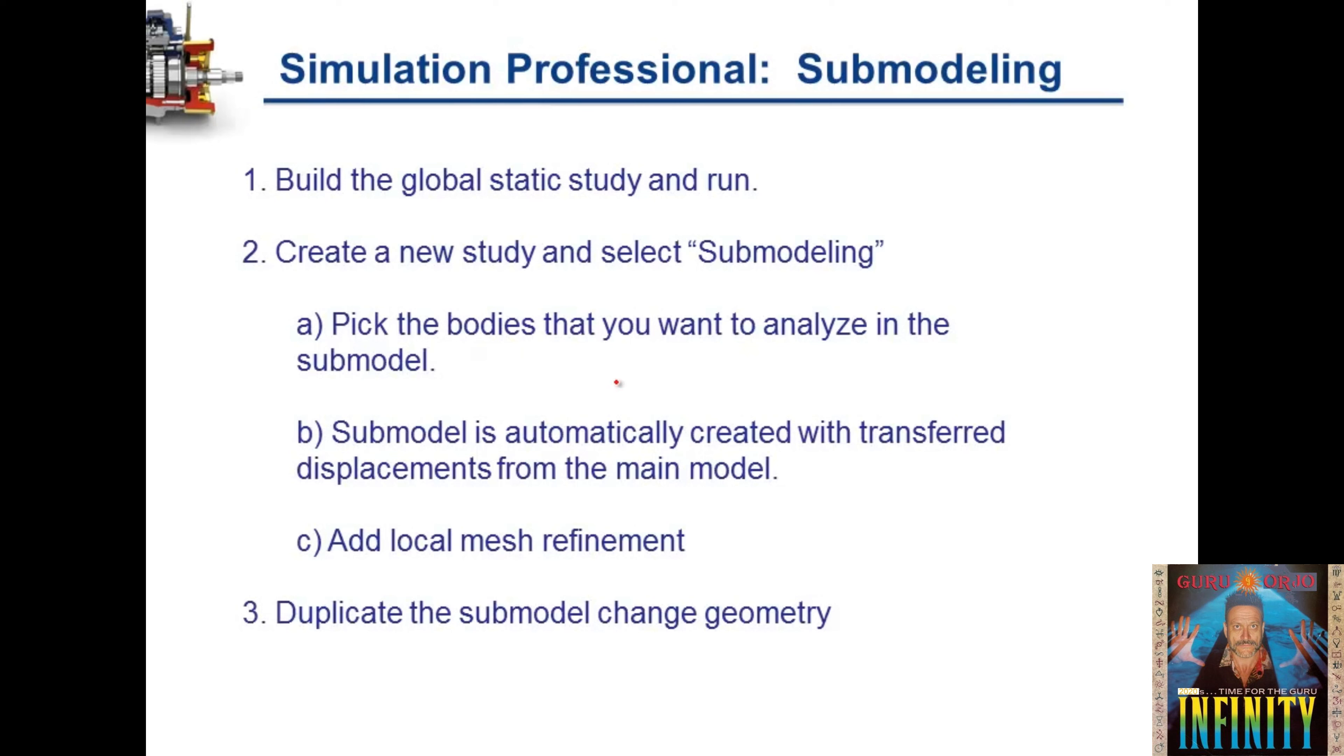All we have to do is pick the bodies that we want to analyze in the sub-model, and then the sub-model is automatically created with displacements transferred from the global model. We'll locally add mesh refinement and duplicate the study to make changes to the geometry.